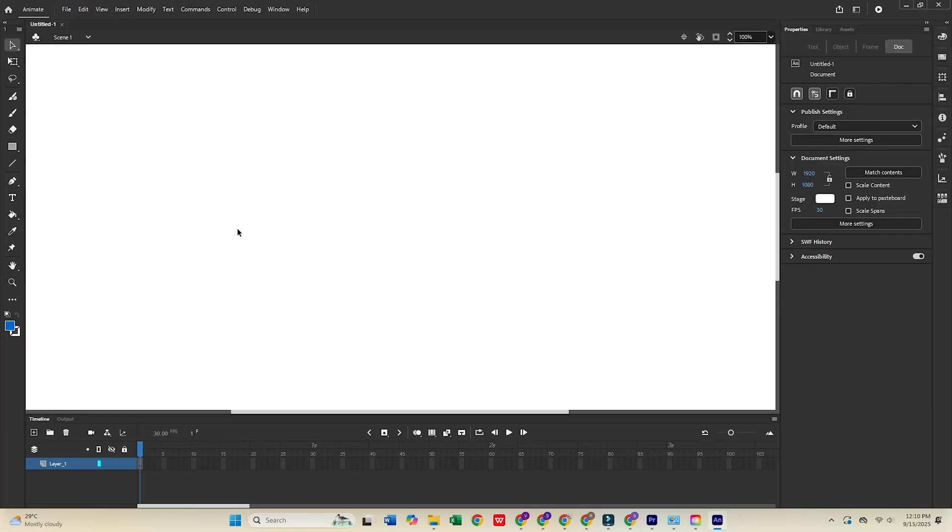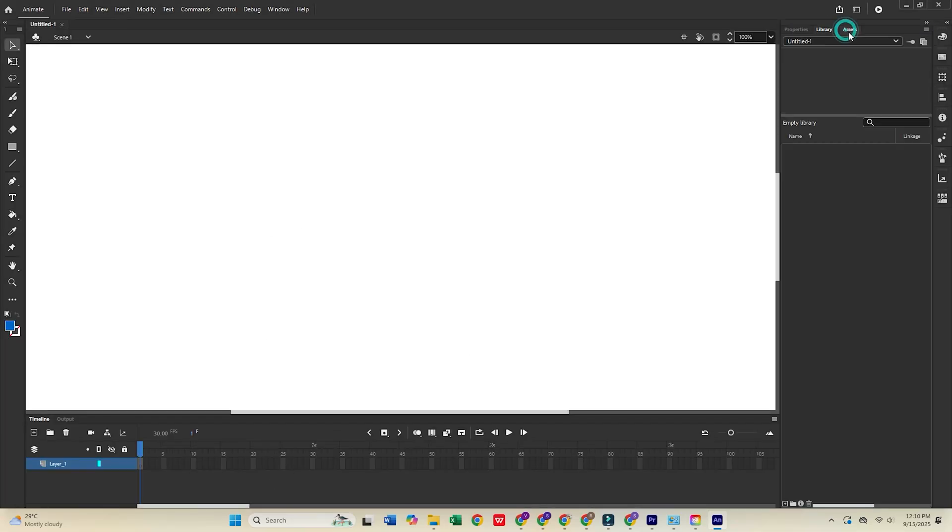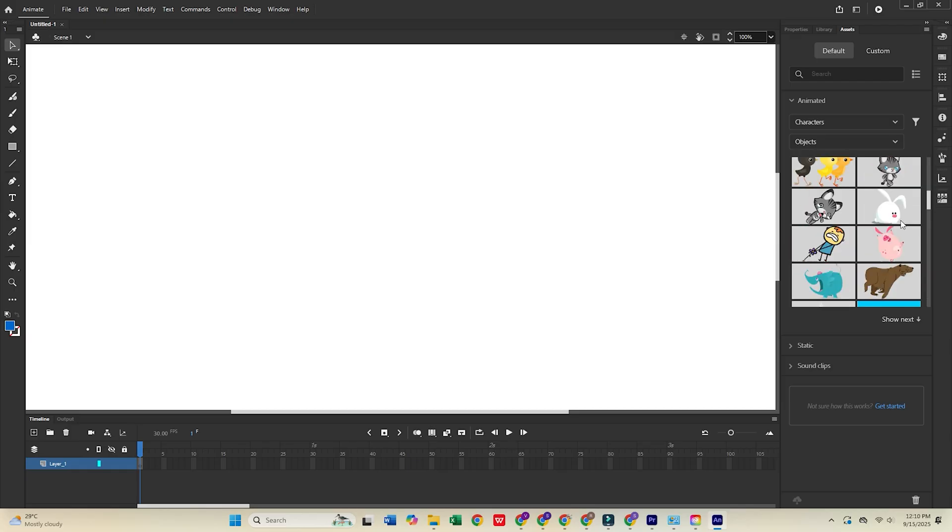Hey everyone! In today's video, I'll show you how to download Adobe Animate for free on your PC or Mac.